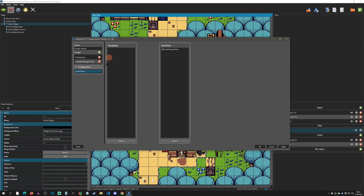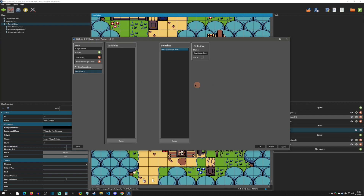Local switches are found in the local data section under Variables. They are only accessible by that specific entity. As of right now they do not persist, so when you leave a scene the switch resets when you return. This actually works well for our case since we want it to reset every time. The dev has mentioned looking into persistent options in the future, which would be a great feature.